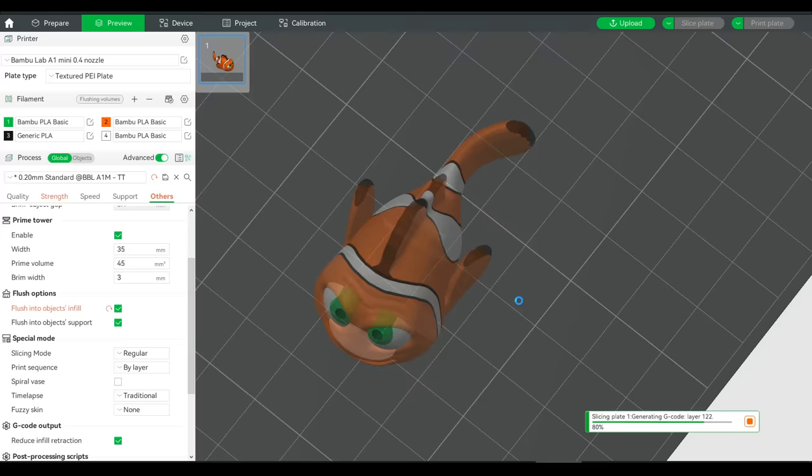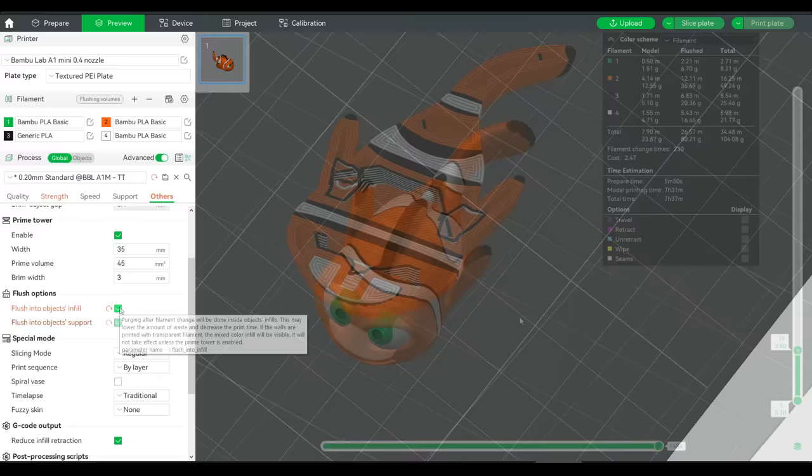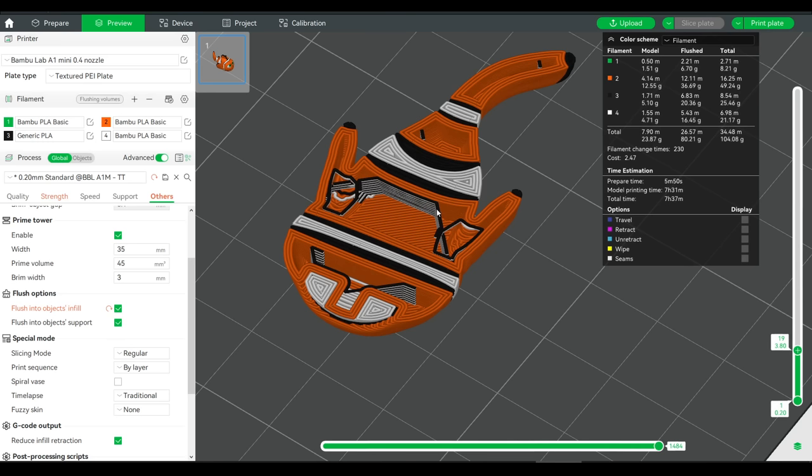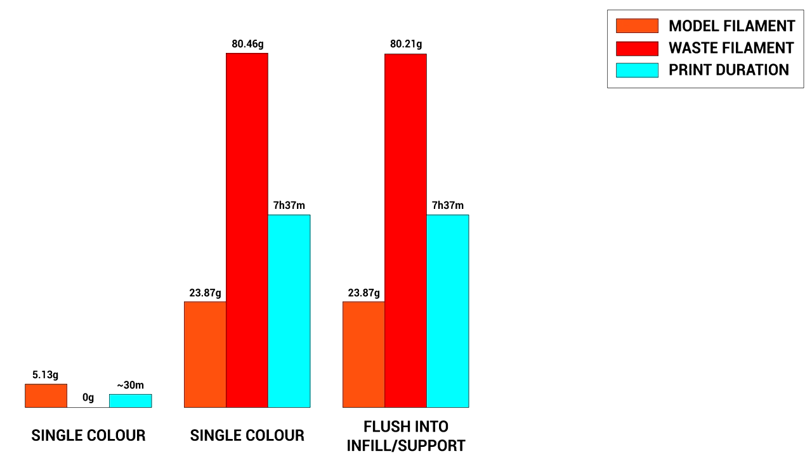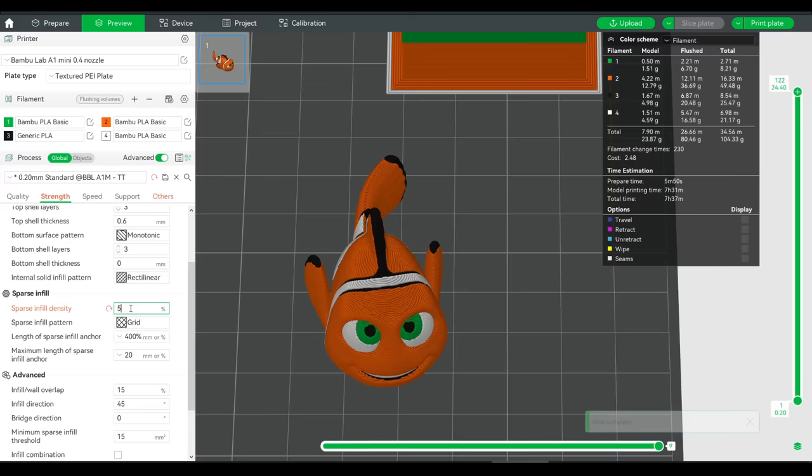This is what the infill looked like beforehand, and this is what it looks like after. Where this area previously only had orange filament infill, the slicer is now attempting to do some of the purging inside, which should mean a reduction in those blobs that get wasted. But looking at the graph, we can see the result is almost meaningless. The print time is still exactly the same, and we've only saved 0.2 of a gram from this setting.